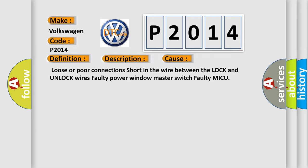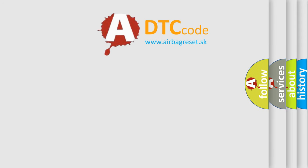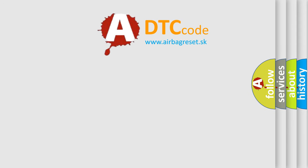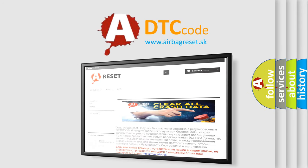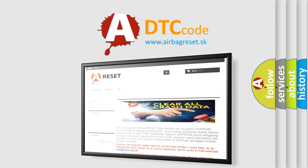The Airbag Reset website aims to provide information in 52 languages. Thank you for your attention and stay tuned for the next video.